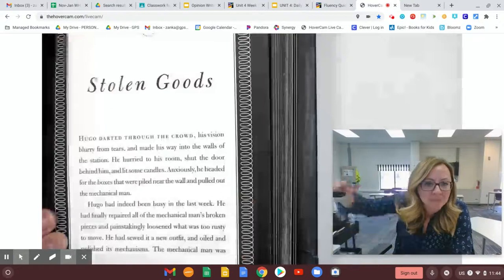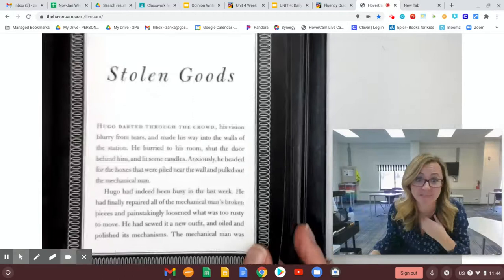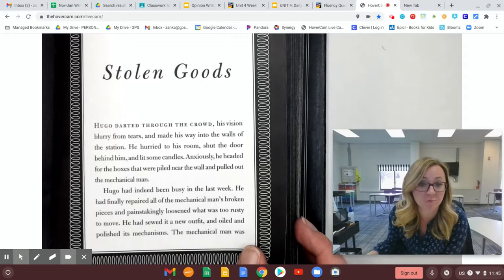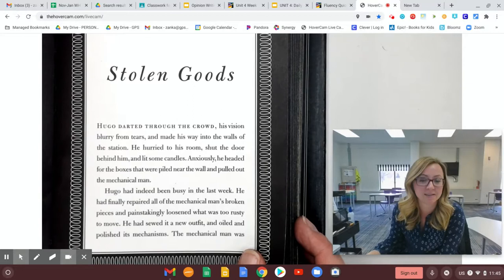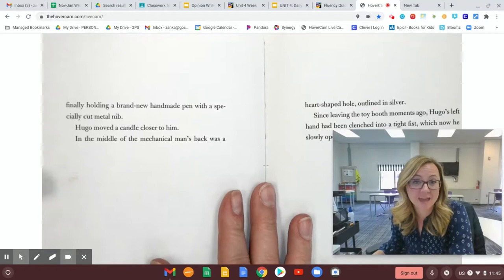Anxiously, he headed for the boxes that were piled near the wall and pulled out the mechanical man. Hugo had indeed been busy in the last week. He had finally repaired all of the mechanical man's broken pieces and painstakingly loosened what was too rusty to move. He had sewed a new outfit and oiled and polished its mechanisms.